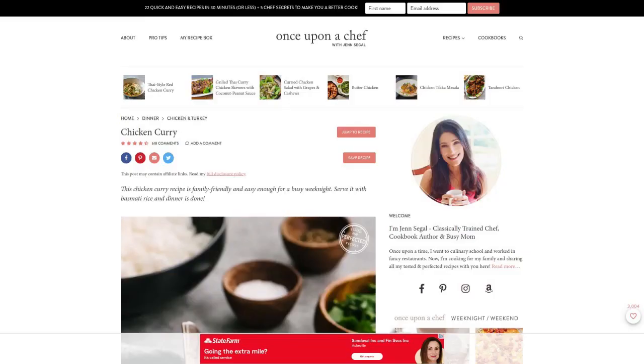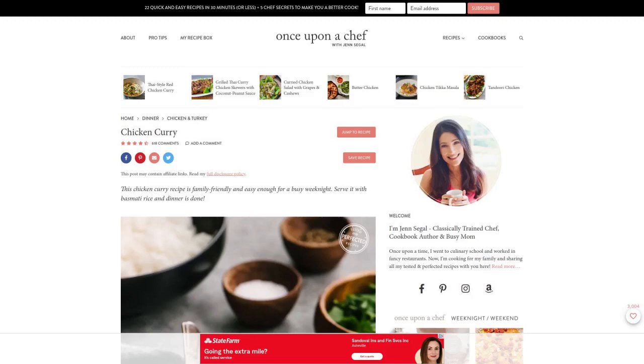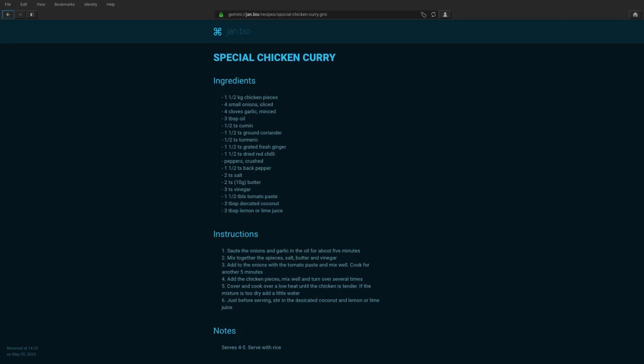The Gemini protocol does one thing and does it well, while HTTP tries to do everything. Because of this, Gemini is fast and simple, while HTTP is complex and bloated. Gemini is simply an internet protocol for distributing files.